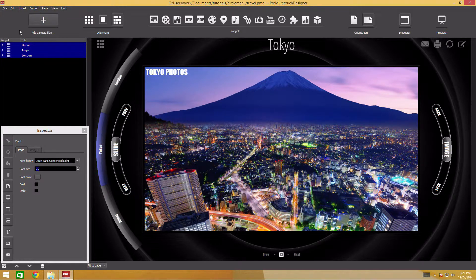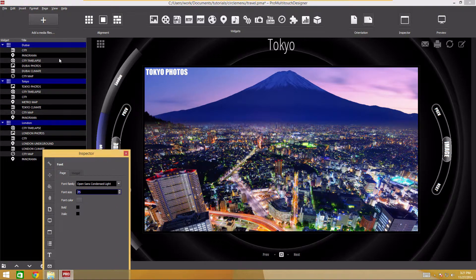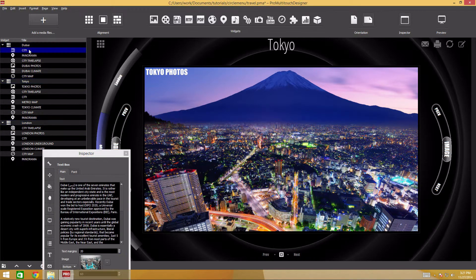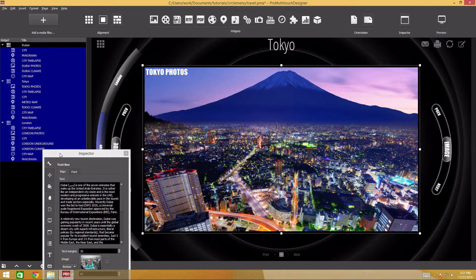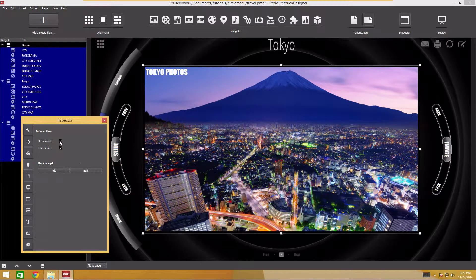Here's another way to configure all widgets at once. First, select all widgets — open all pages, select the topmost widget on the first page, press and hold shift, and click the last widget on the last page. In this project, I want all widgets to remain in their places. To do this, we'll have to disable the widget maximization function. Go to the interaction tab in the inspector and uncheck maximizable.